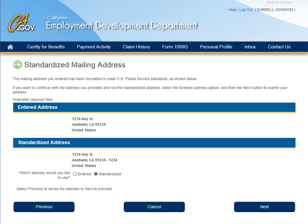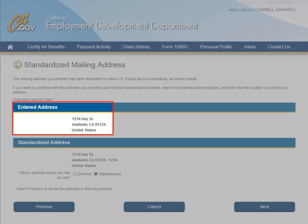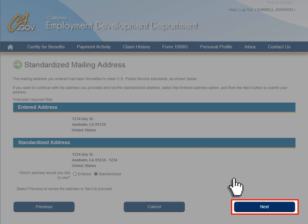To ensure fast and accurate delivery of important correspondence from the EDD, UI Online will format your mailing address to meet U.S. Postal Service standards. You'll have the option to accept the standardized address to ensure faster delivery, or if you see inaccurate information in the standardized address, you can choose to use the address you provided. Select the Next button to submit your choice.